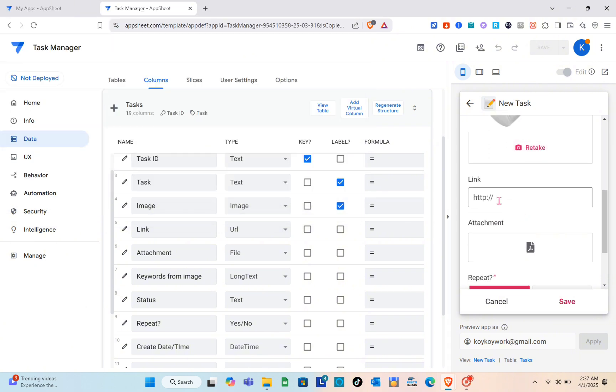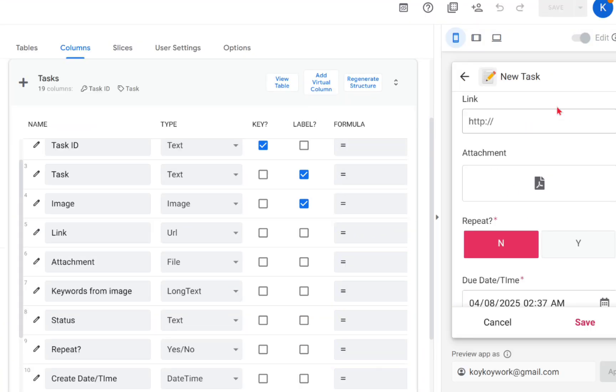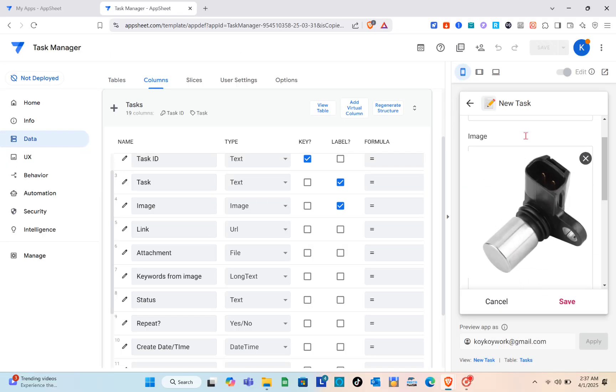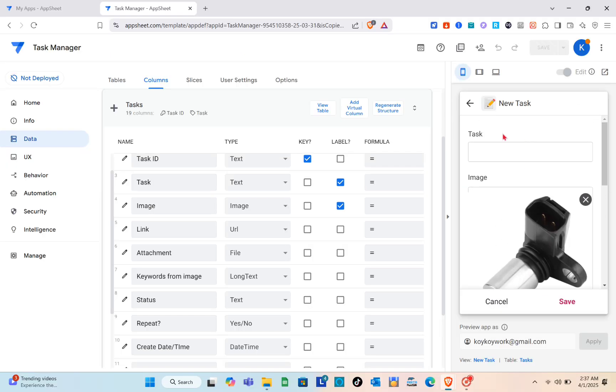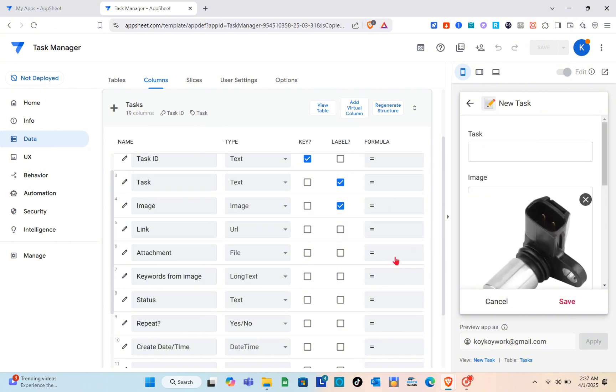You just have to go to the data section, go to the tables, and under the tables just go to the columns. Right here you just have to input the name and then select the type of this action. We have selected image for this one.